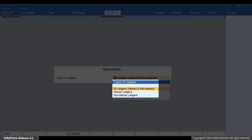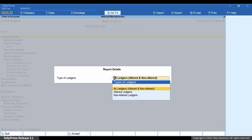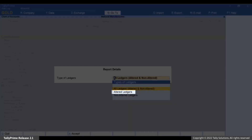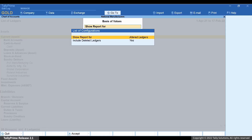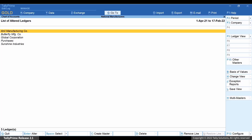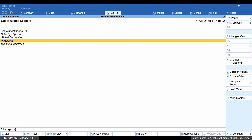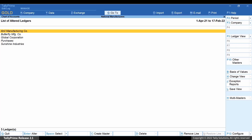As you can see, you can view Chart of Accounts for Altered Ledgers, Non-Altered Ledgers, and All Ledgers. You may want to view only the altered ledgers to view their alteration history. Let us view Chart of Accounts for only altered ledgers. If you do not want to view the deleted ledgers, press Enter on Include Deleted Ledgers to set it to No. Press Ctrl-A to save the setting. As you can see, all the altered ledgers are displayed. Now move the cursor to the ledger for which you want to view Edit Log and press Enter.